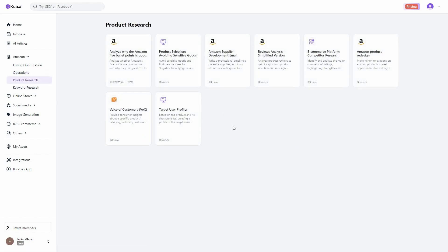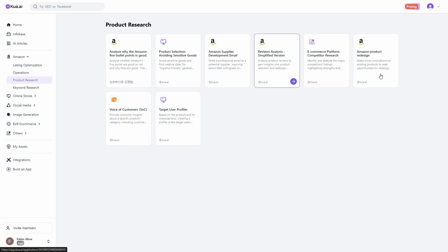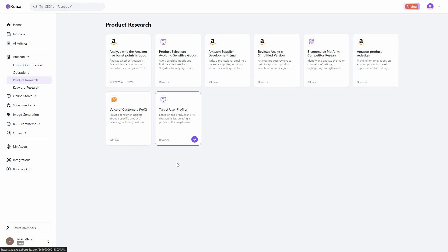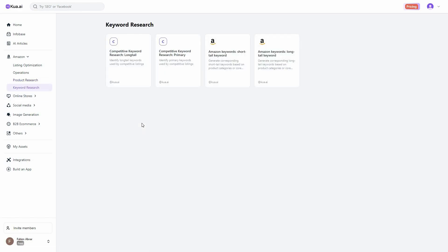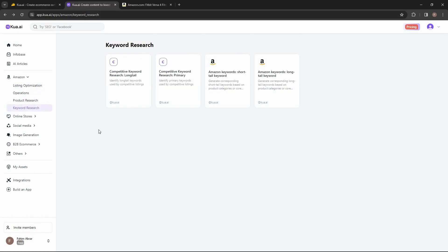There are also tools for product research, including Amazon supplier development email, review analysis, Amazon product redesign, voice of customers, and target user profiler — which creates a profile of target users based on the product and its characteristics. There are also dedicated keyword research tools for Amazon.